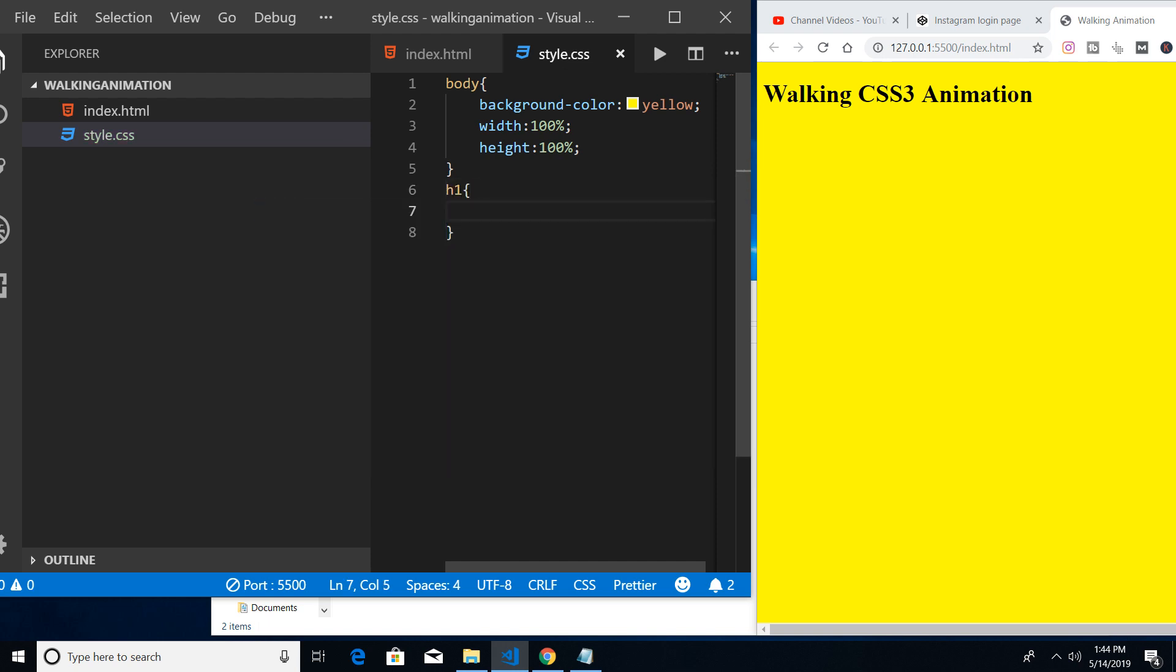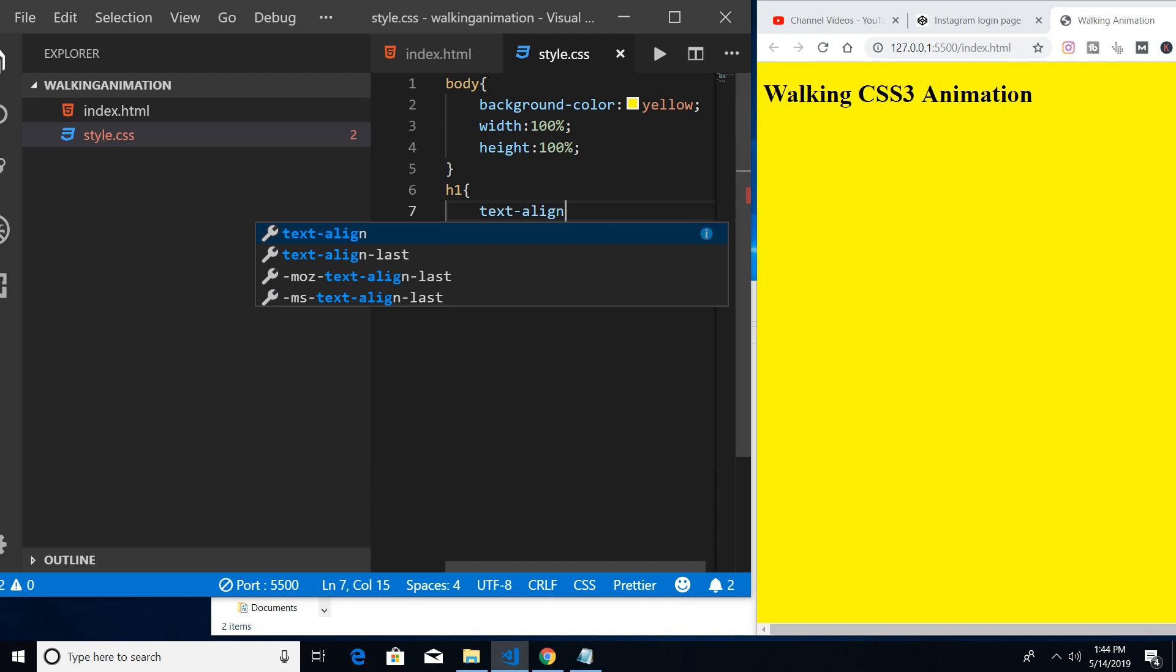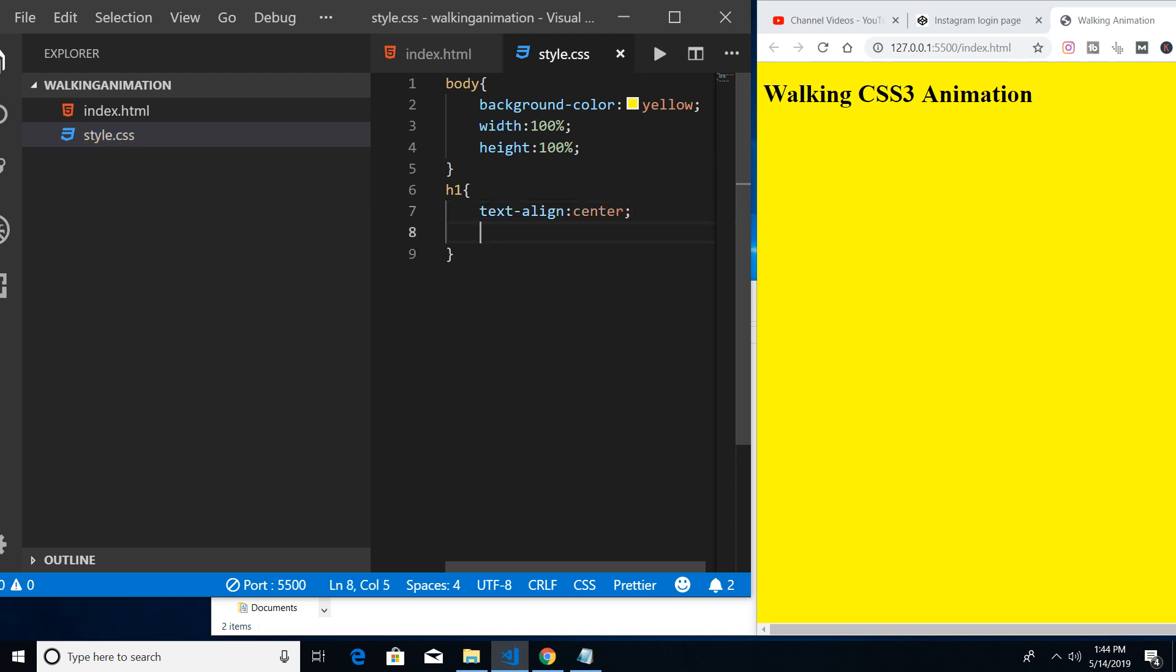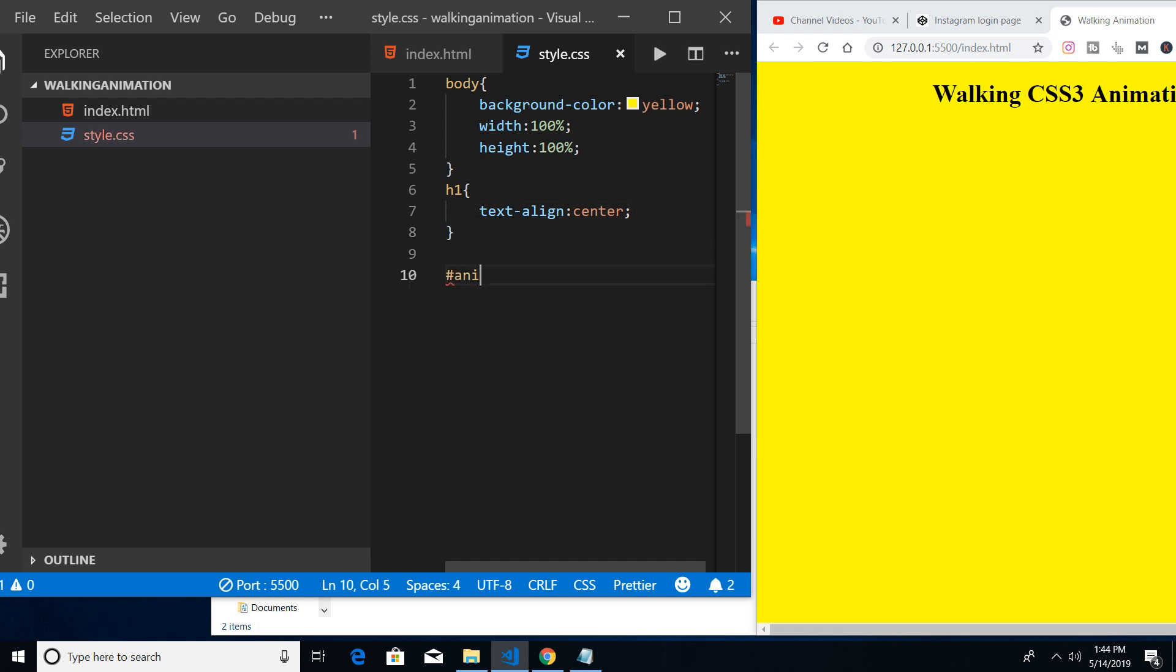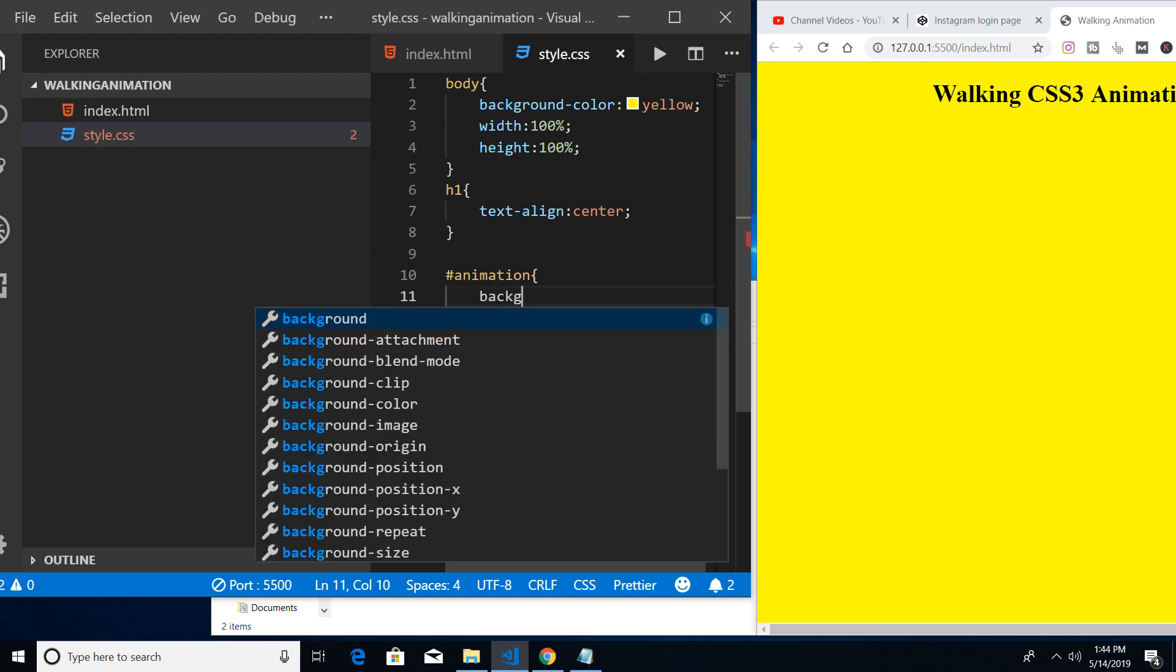Let me come to the h1. First of all, text align to the center. That's all for the h1.